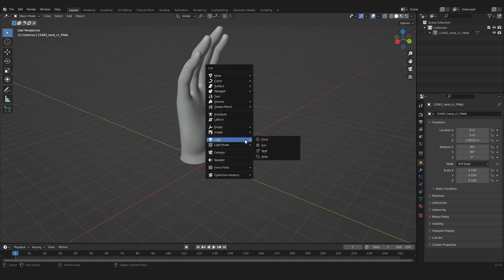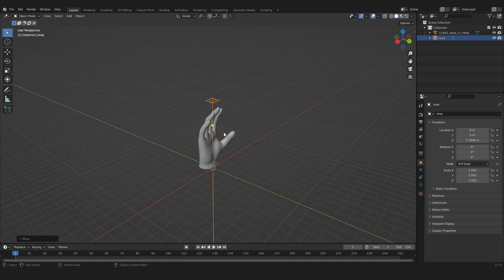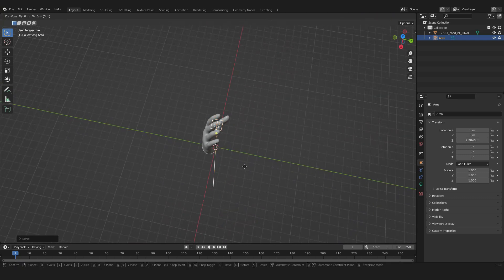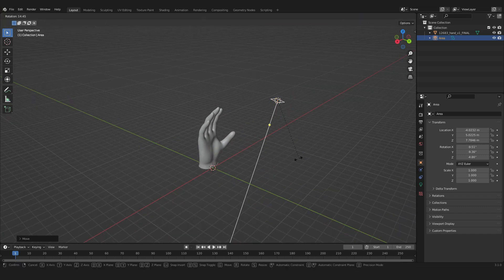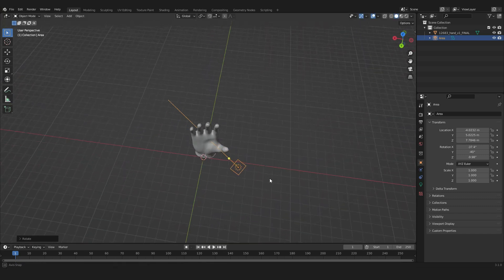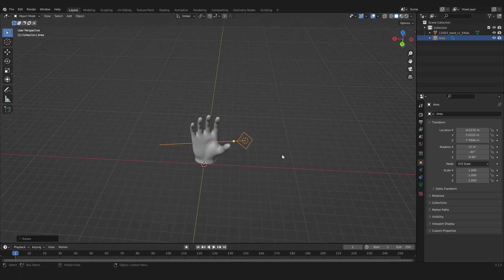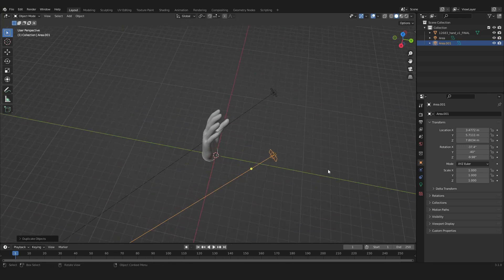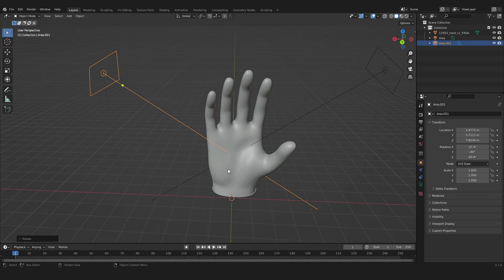We're going to press Shift+A and add two lights. First add an area light, then move it up with G and Z and move it to the side with G and Shift+Z, then press R to rotate it so it looks toward our hand. Press Shift+D to duplicate this light, put it to the side, and press R and Z to rotate it so it also looks toward our hand.